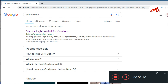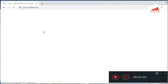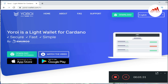First of all, open Google and type in the search bar 'Yoroi wallet'. In this video I'm going to show you how to use your private key or your paper wallet at your desktop Cardano wallet.